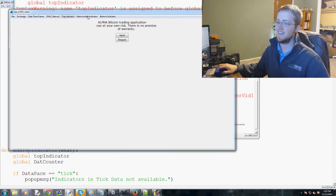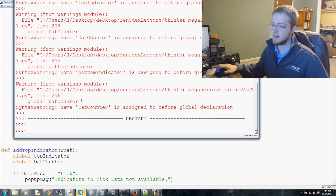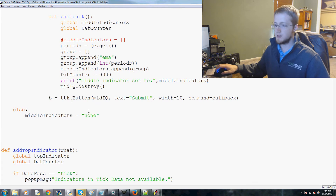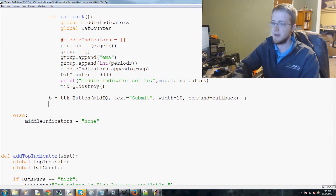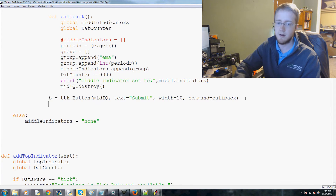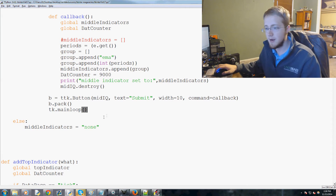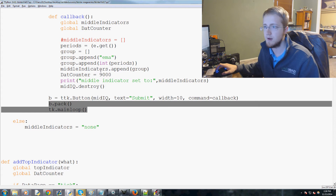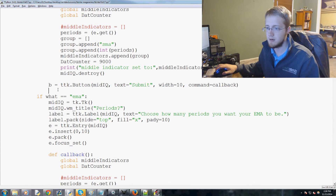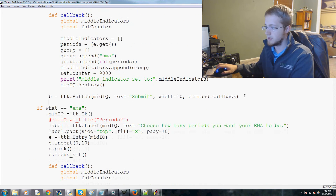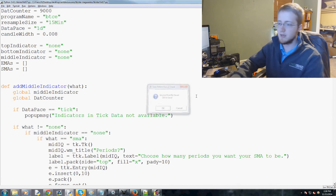We don't have a button — what a mess. But at least we didn't get that error. We're just getting a syntax warning about dat_counter, but that's okay. We made the buttons but there are a few more things to do. I need to probably stop doing tutorials for the day because I'm not thinking straight. We need to do b.pack() and then tk.mainloop() here, and add that to the other three spots as well.